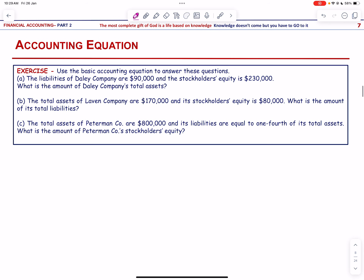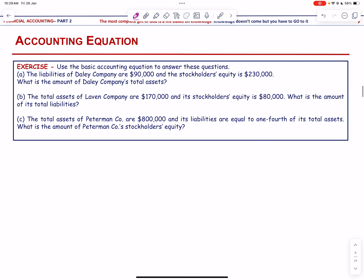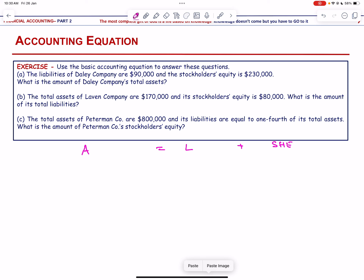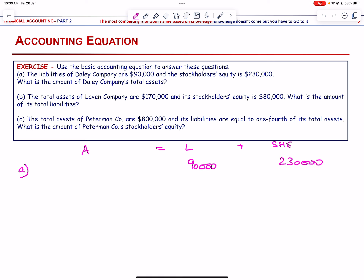Let us look at a question on the accounting equation. The basic accounting equation is: Assets = Liabilities + Stockholders' Equity. For Part A, liabilities are 90,000 and stockholders' equity is 230,000. What is the total assets? We simply add the two: total assets = 320,000.